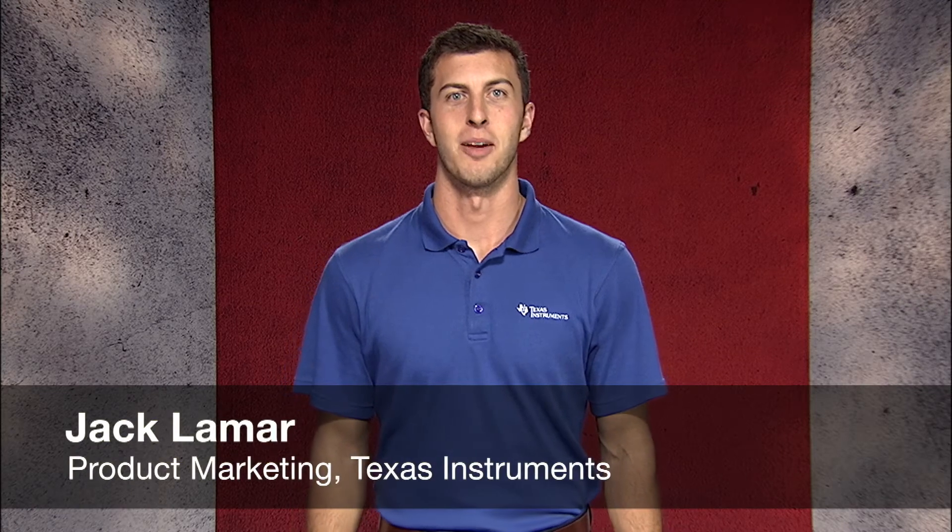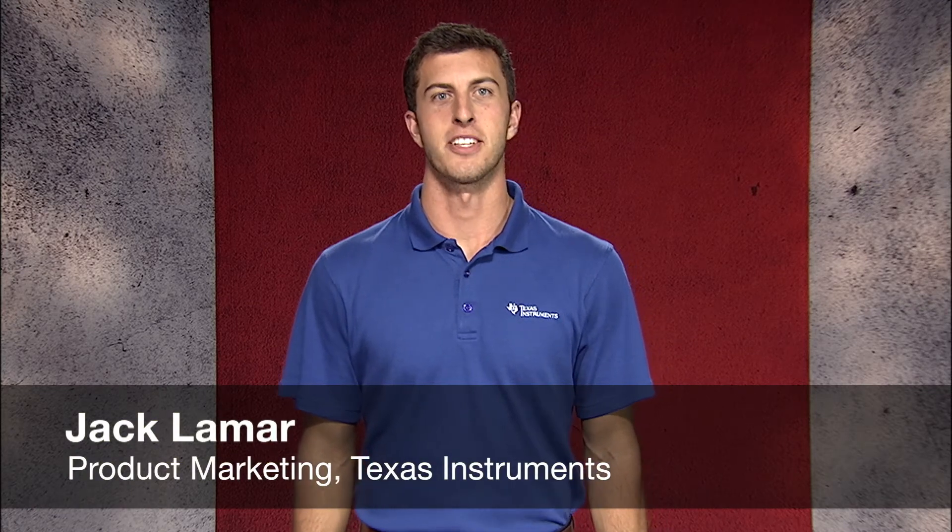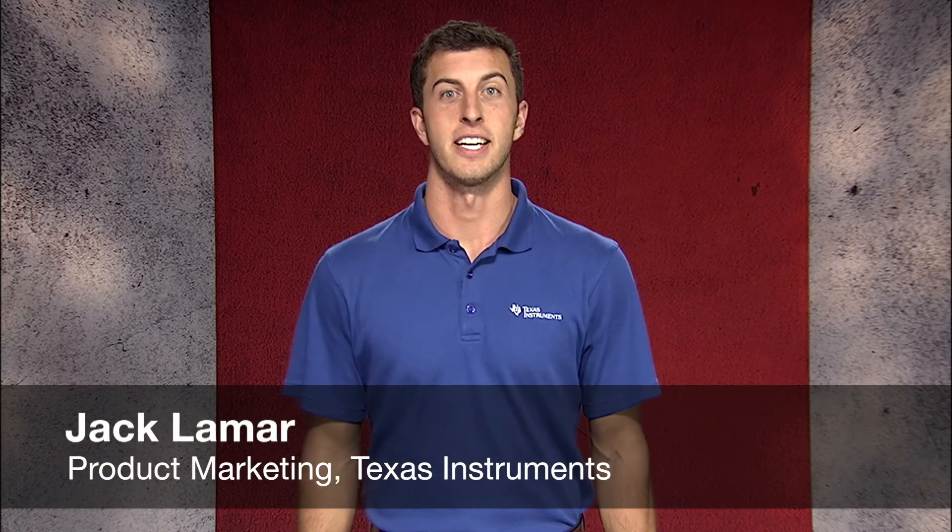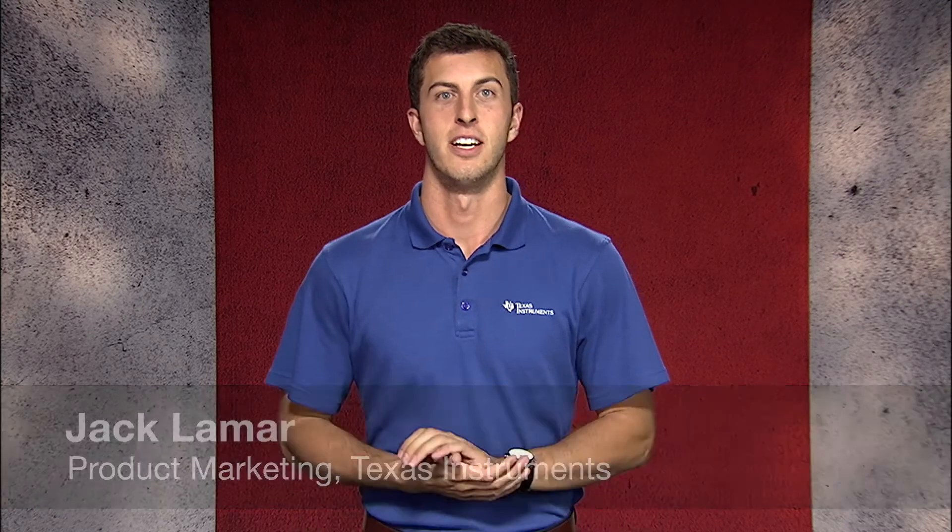Hi, my name is Jack Lamar and I'm on the ADAS processor team at Texas Instruments and I want to welcome you to part two of our TDA2 EVM video series. In the last video we went over some common use applications and TDA2 processor specifications. We also talked about how the features of the EVM paired with TI software and support ecosystem make development faster and easier.